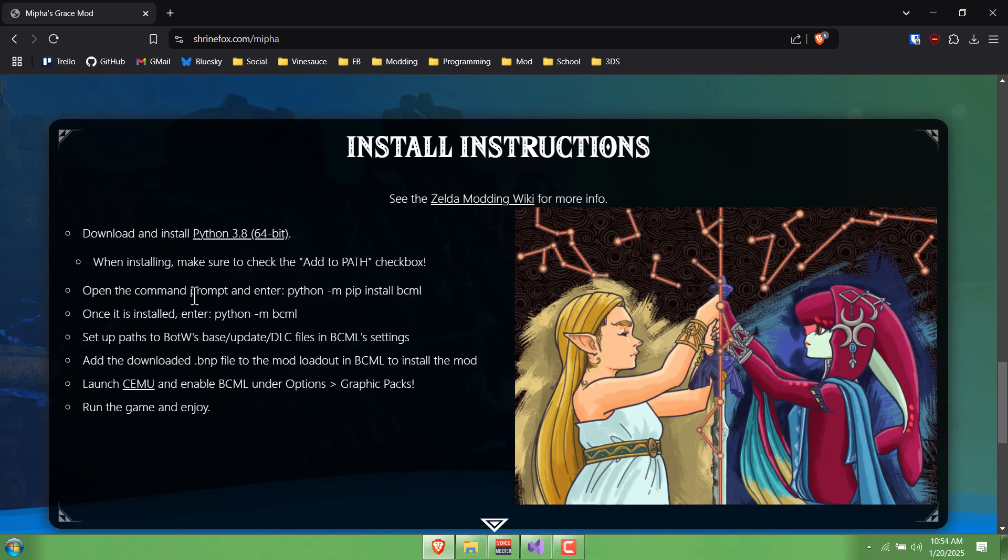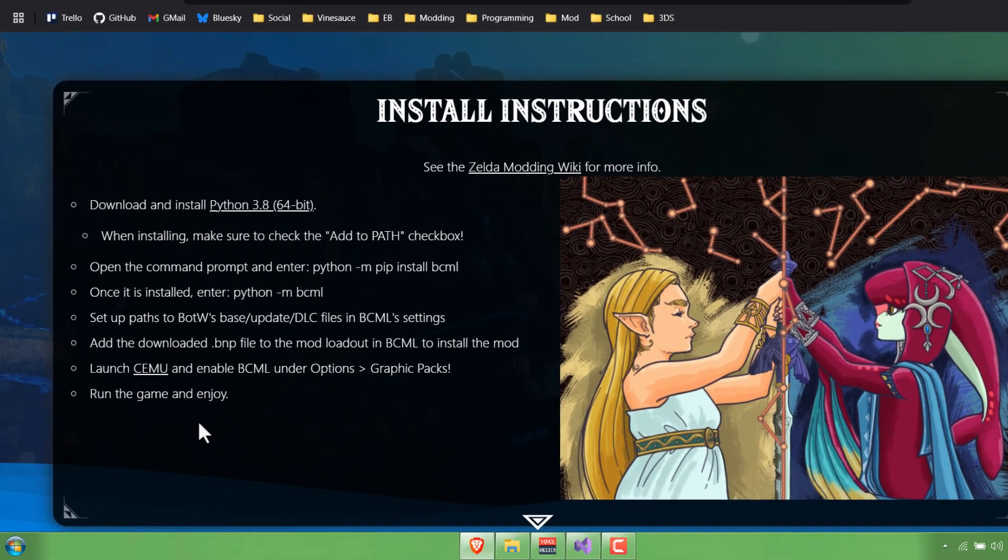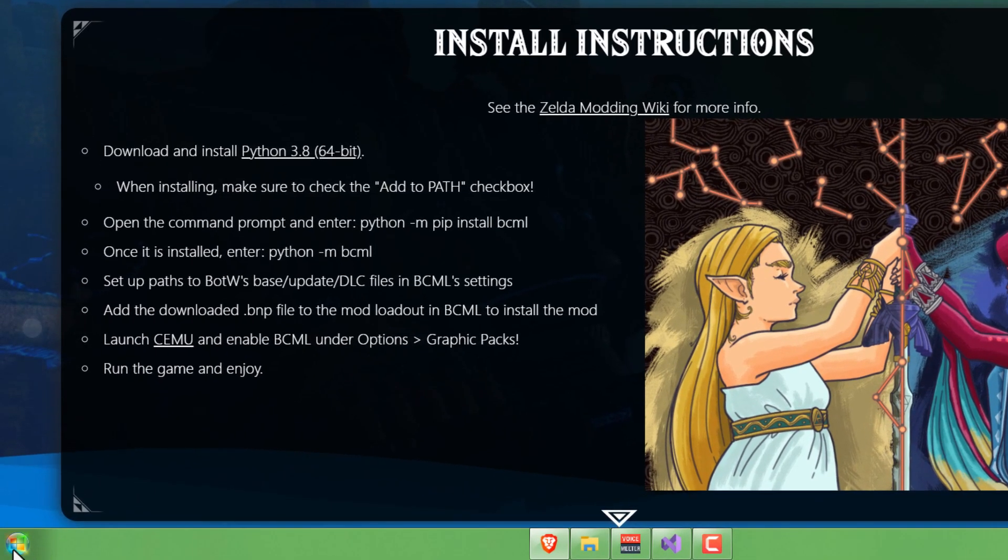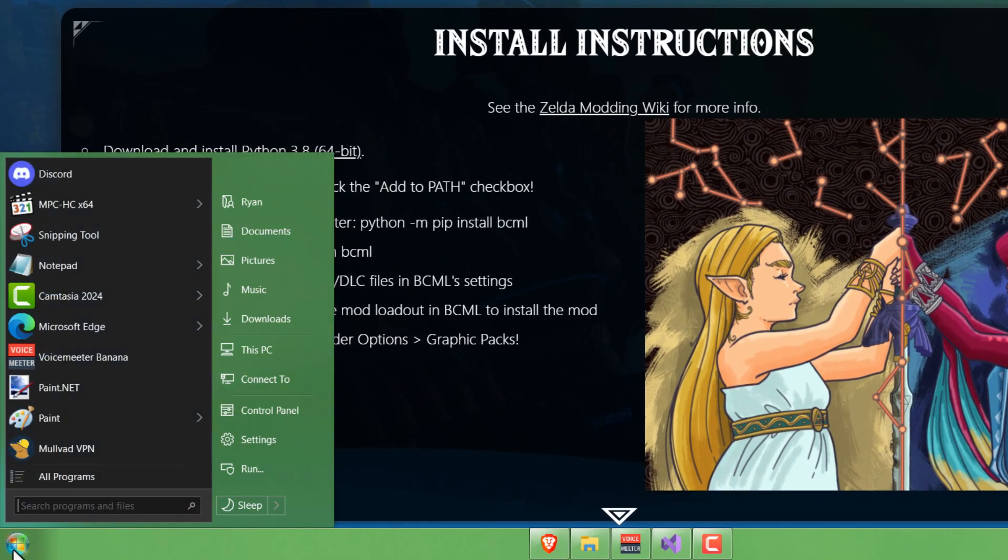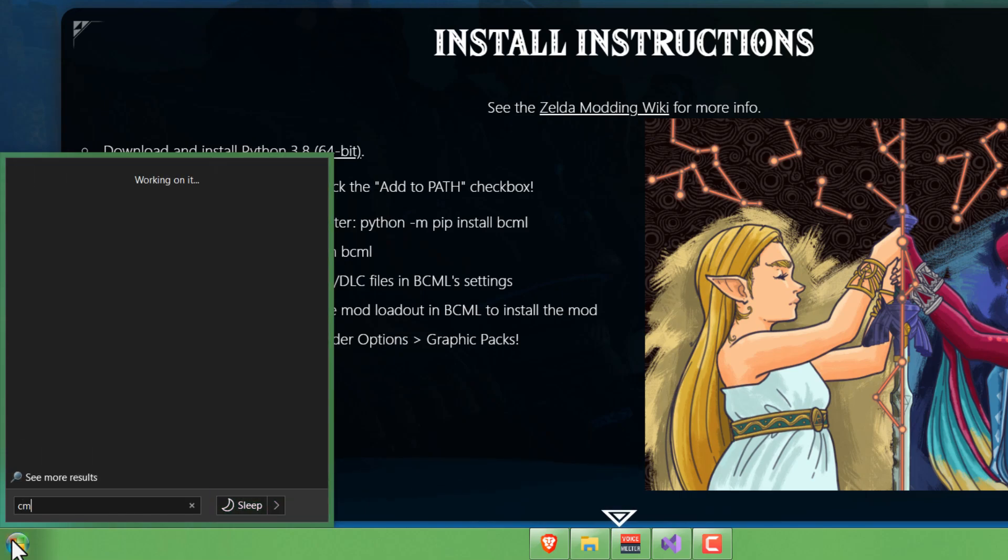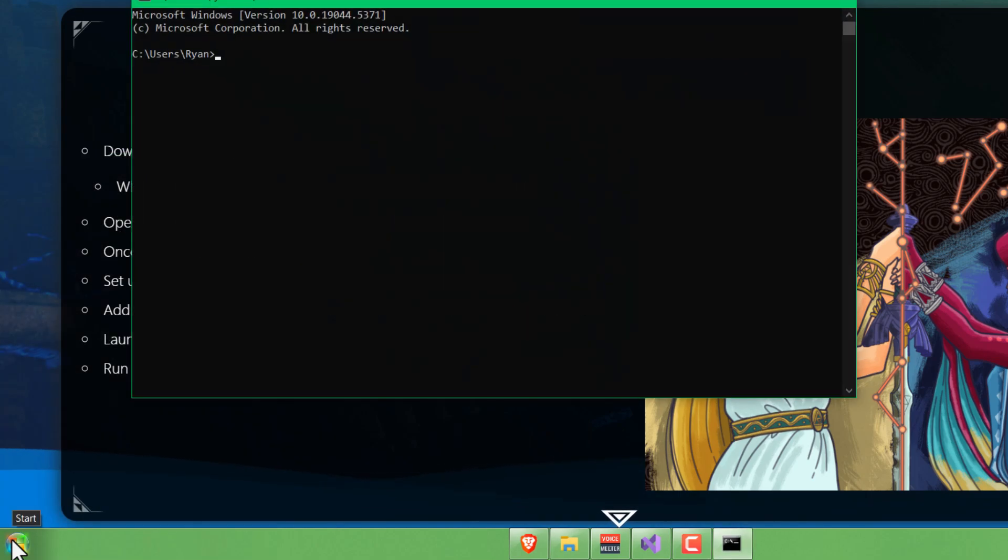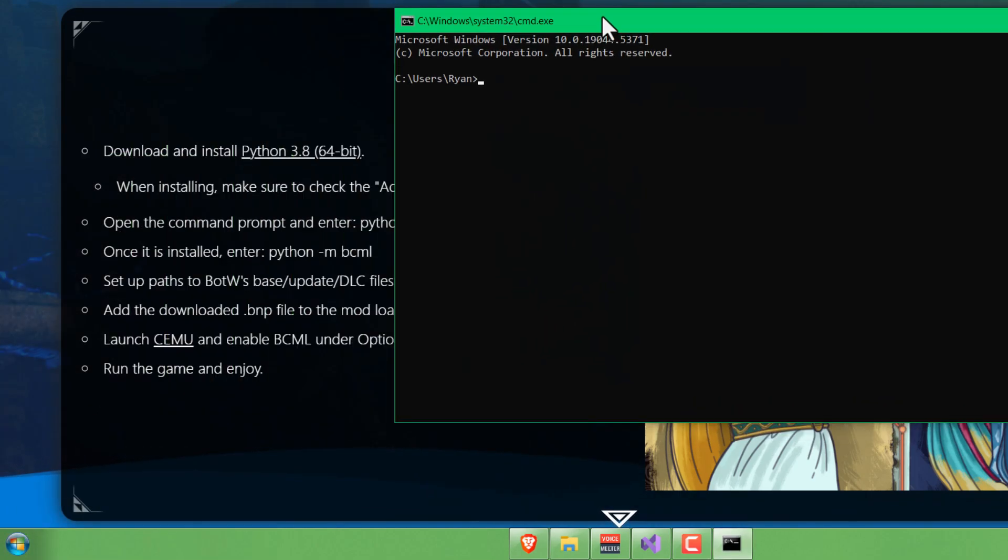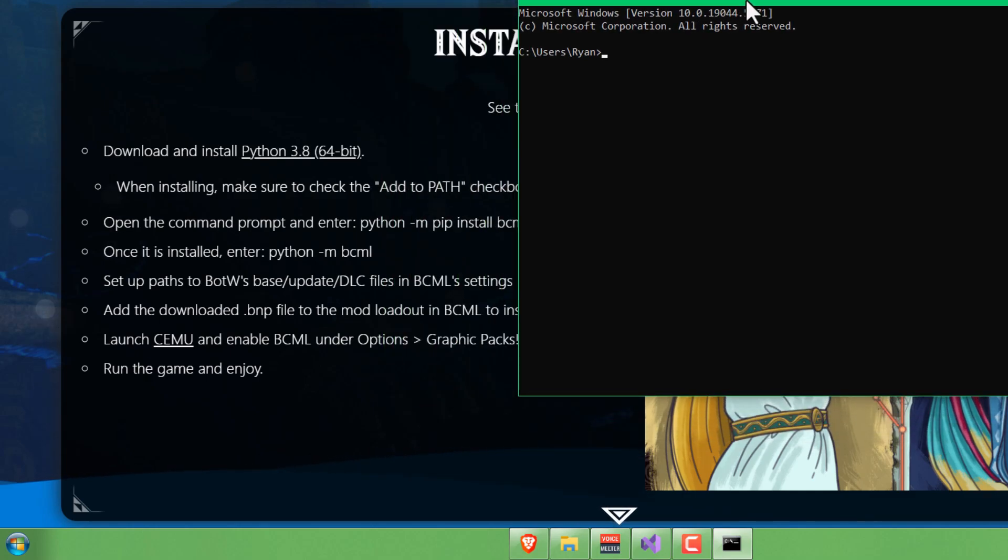The next step is to open the command prompt and enter this. To get to the command prompt, you would usually go to Windows down here in the corner and type CMD and then just press Enter. It should open up this window here.